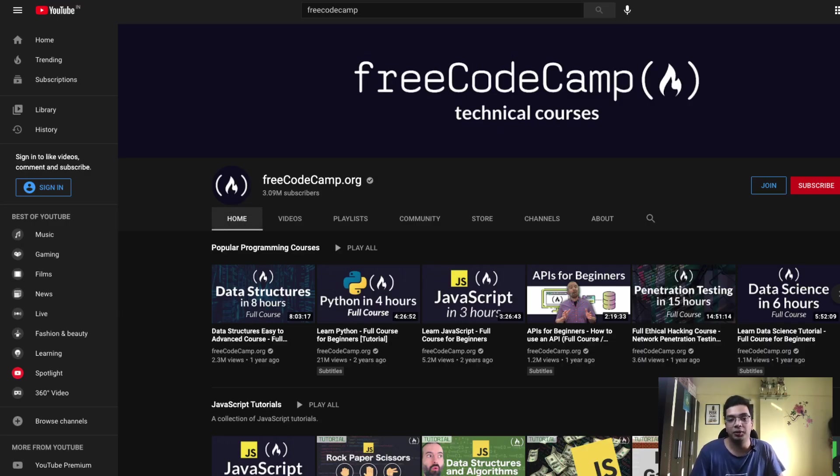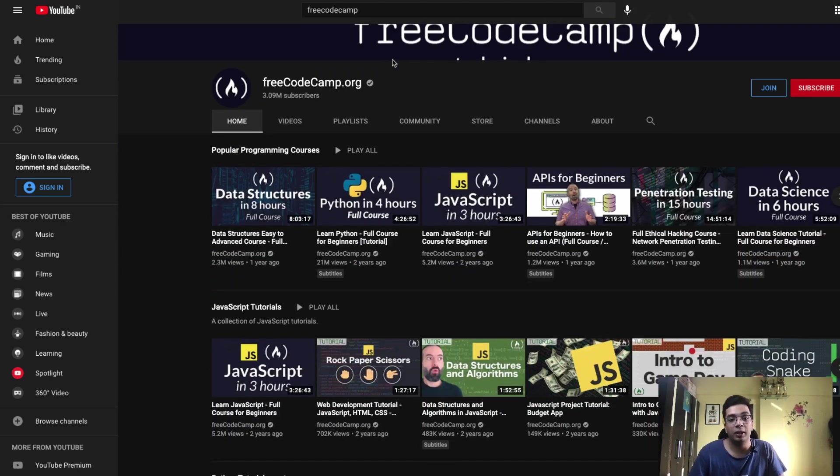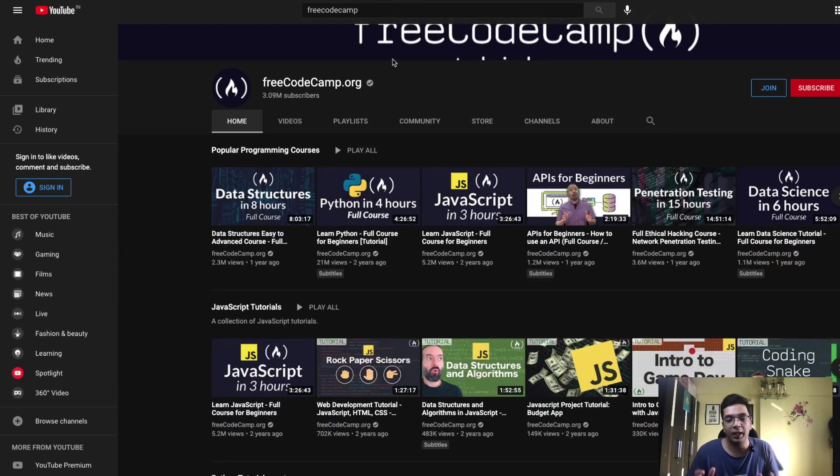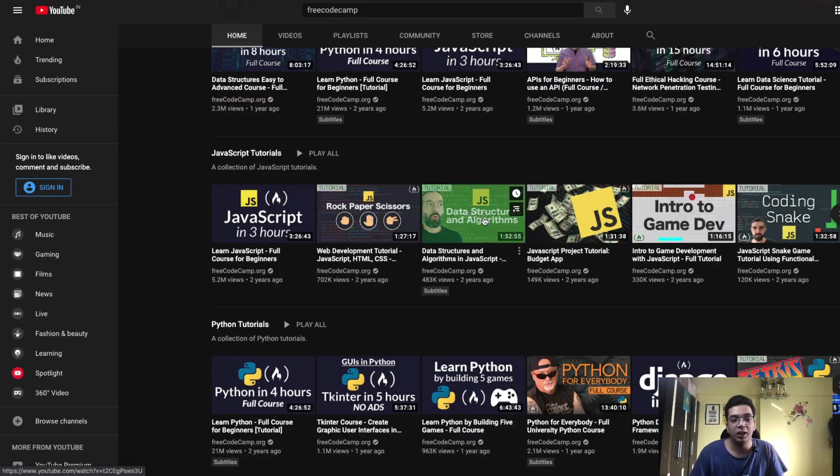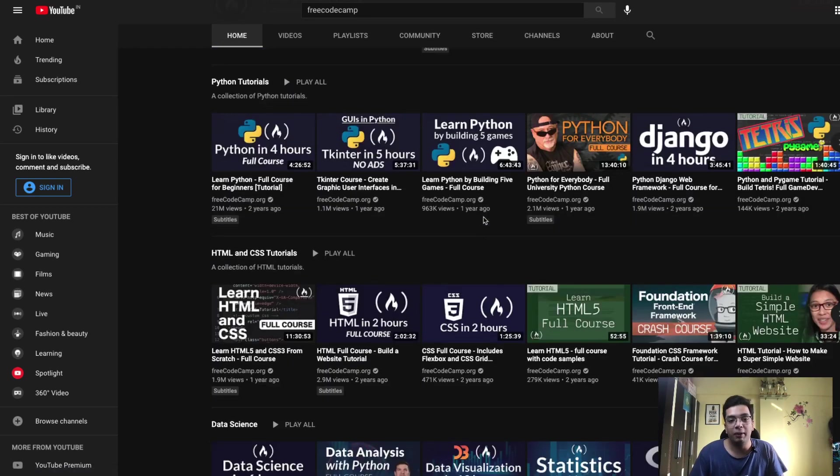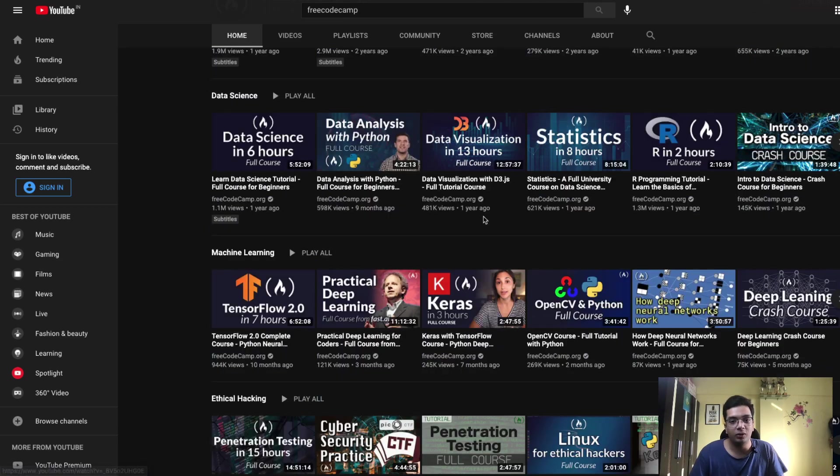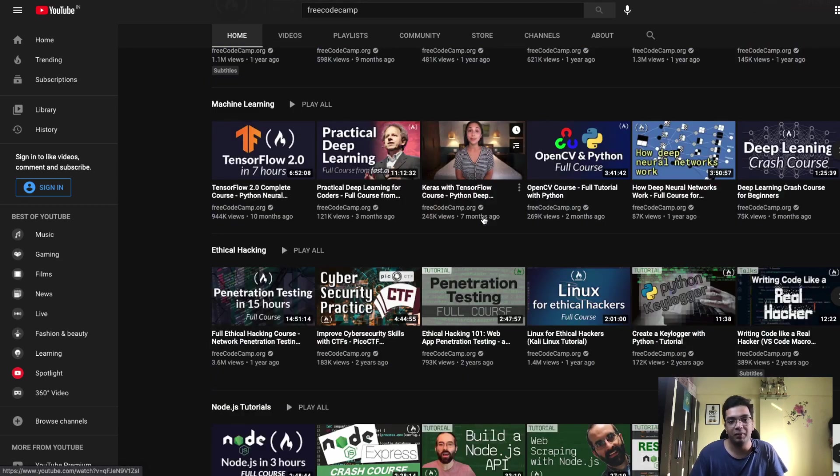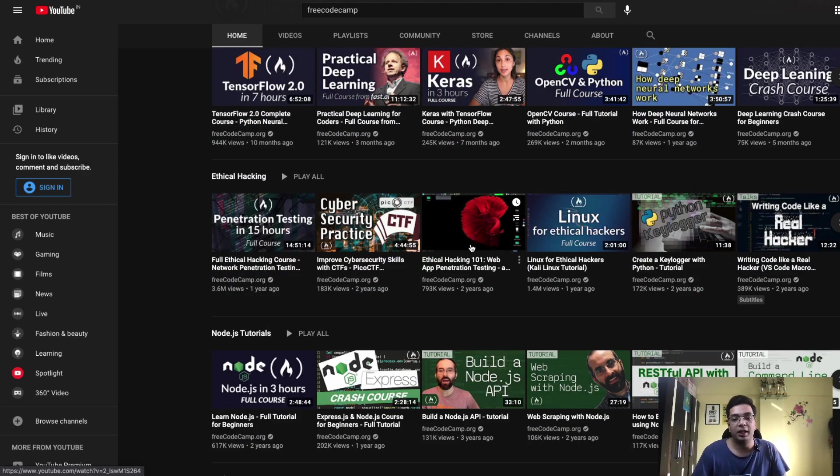Another one of the resources is FreeCodeCamp.org's YouTube channel. They have really nice playlists and videos. Their videos are completely ad-free and they go as long as three to five and even eight hours long videos where they teach how to build a website with React and all those things. So this is a great place to get started with web development.